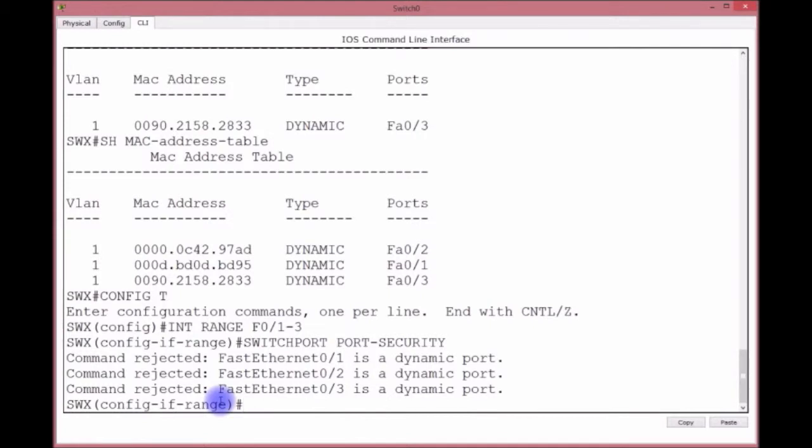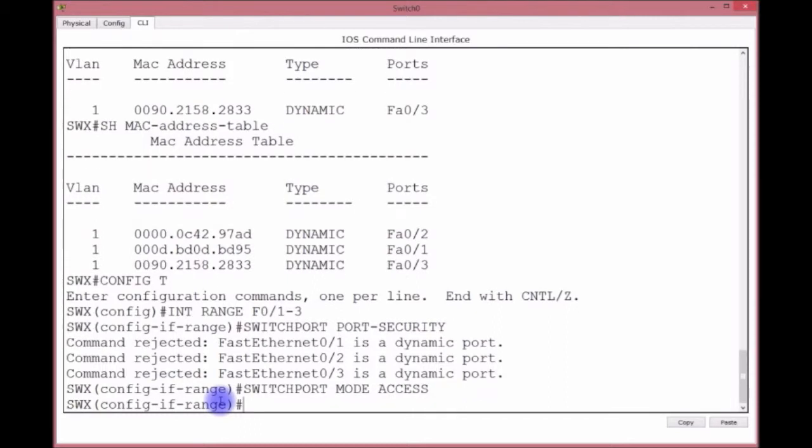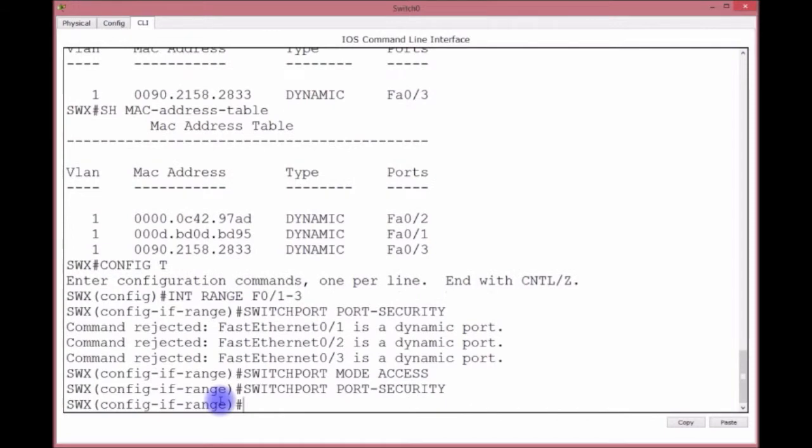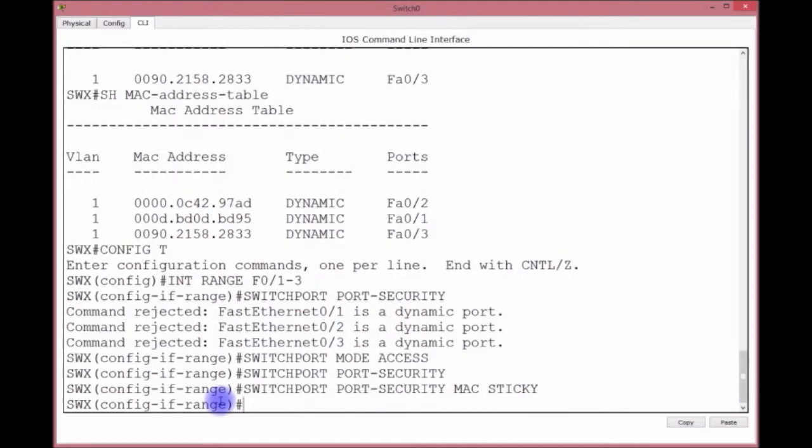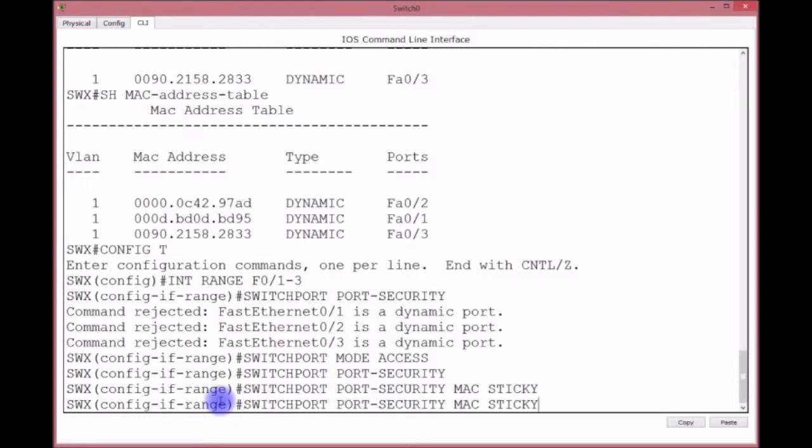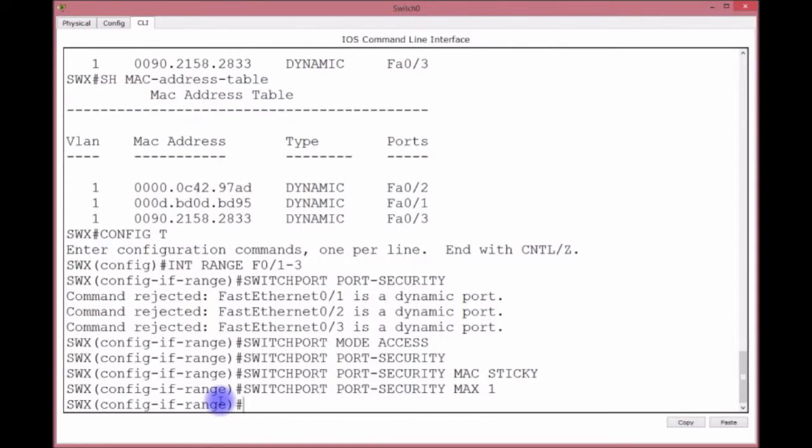I'm going to show you the error you're going to get. Switchport port-security - it says hey, it's a dynamic port, you can't do that. So I'm going to do switchport mode access. Now I'm going to up arrow, switchport port-security, enter, now it's accepted it. I'll up arrow again. Now I'm going to say mac-address sticky. What does mac sticky mean? Mac sticky means that it will learn it dynamically, but in the MAC address table it will show up as a static entry and it's stuck in there forever. The next thing I'm going to do is the maximum number of MAC addresses that I'm going to allow, and what did I say? Only one.